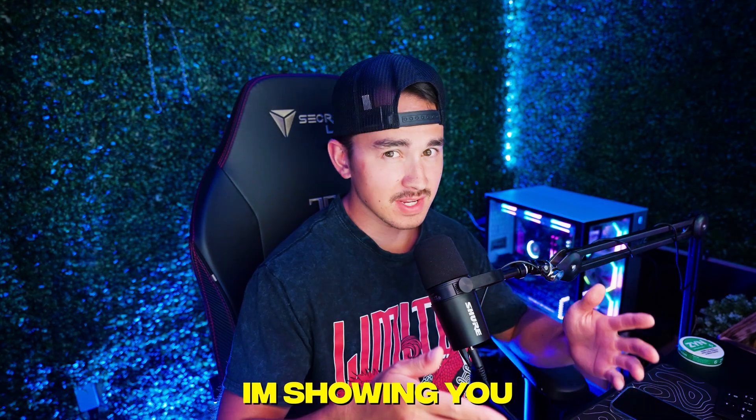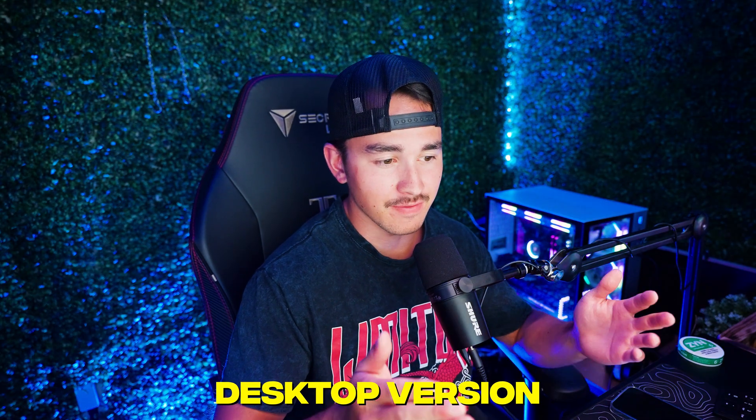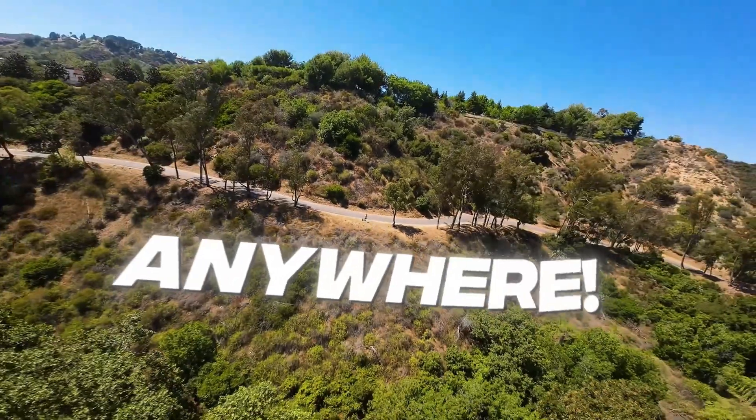All these effects that I'm showing you on the desktop version of CapCut can also be done from your phone anywhere.